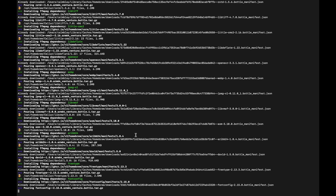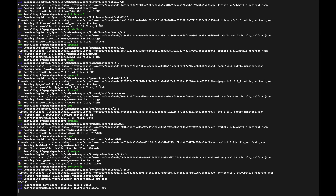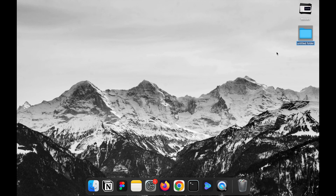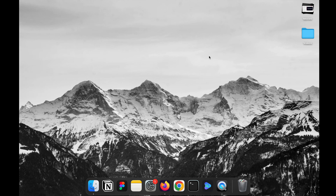Whoa, that took a bit, but we've finally installed everything we need. Now it's time to start downloading those videos. Let's get to it. First, create a folder on your desktop called Videos — this is where all the downloaded videos will be saved.